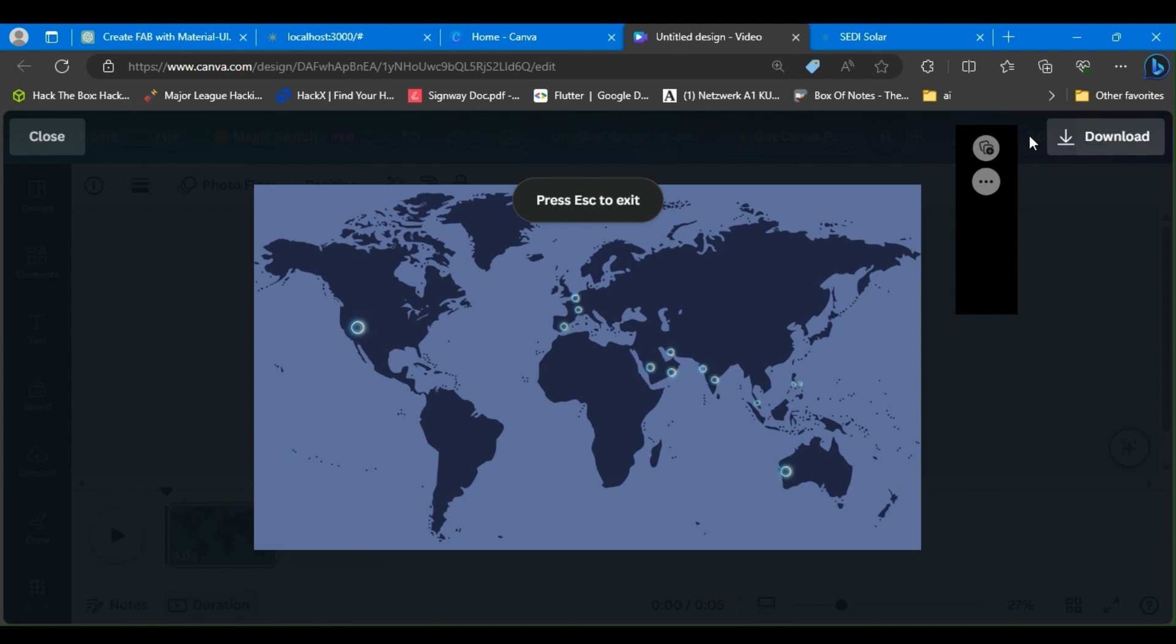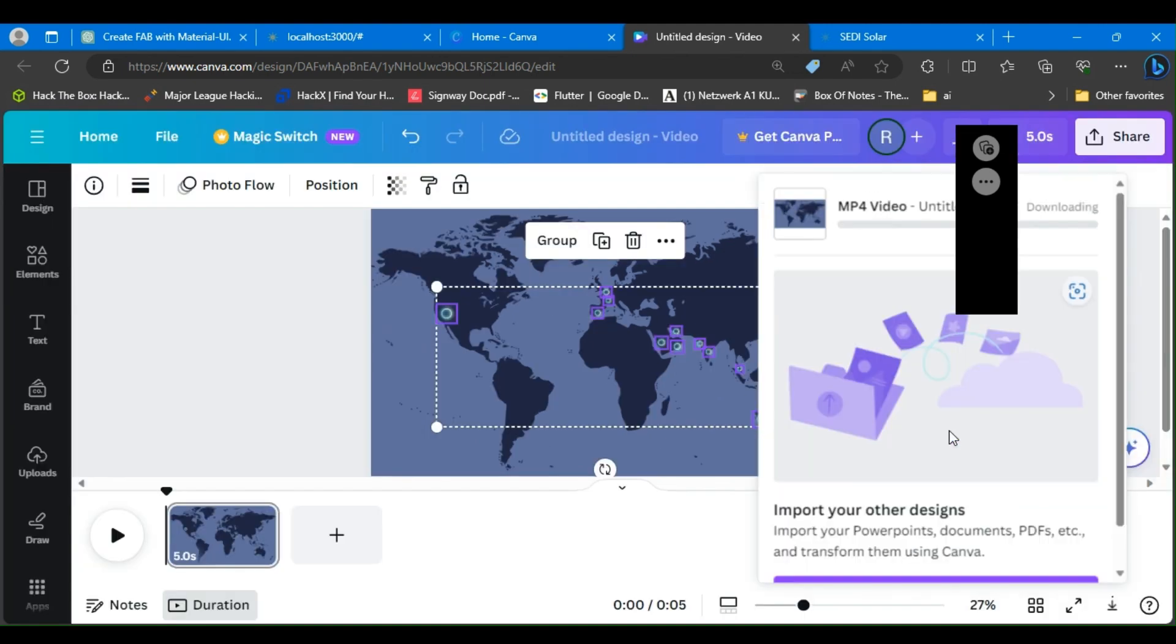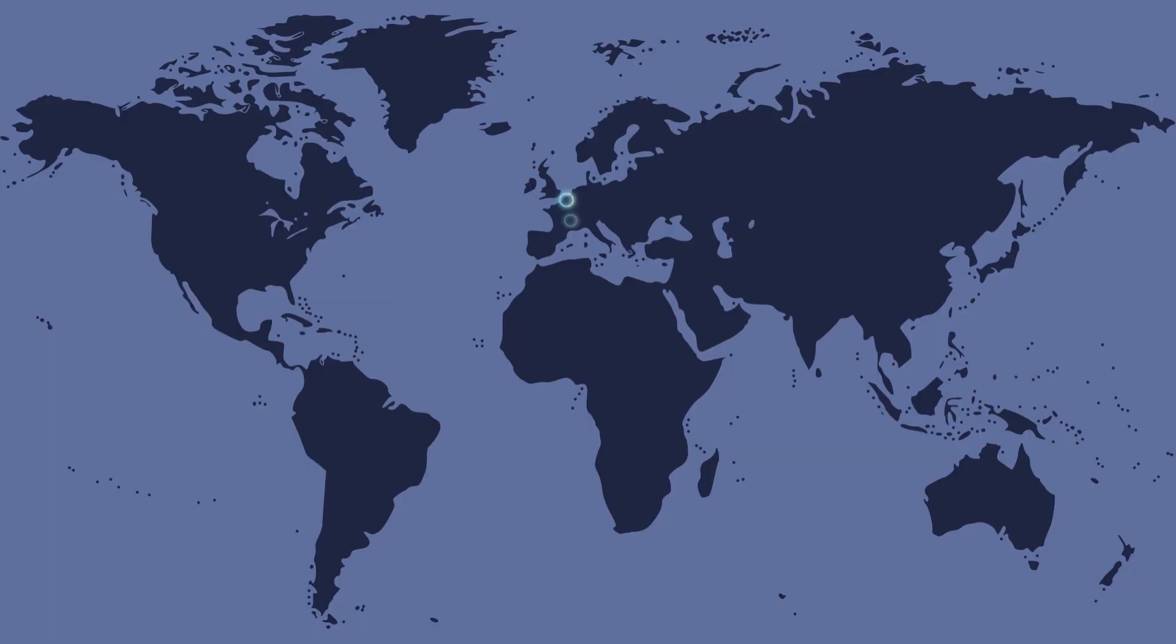Here I can preview the video and export it as an mp4 for my website. Here's the final animated video.